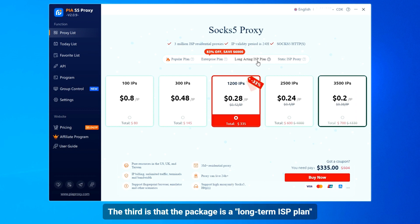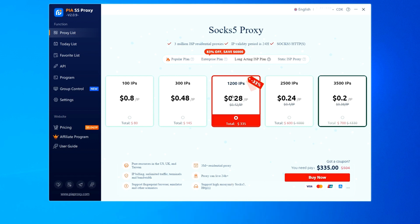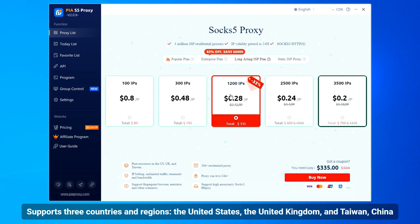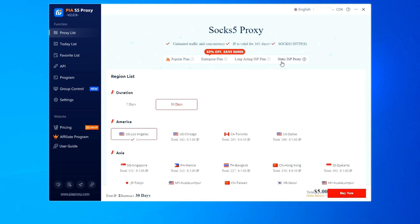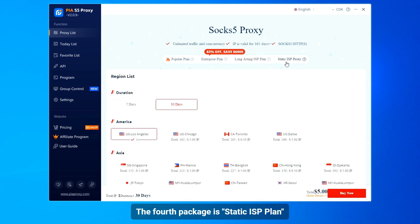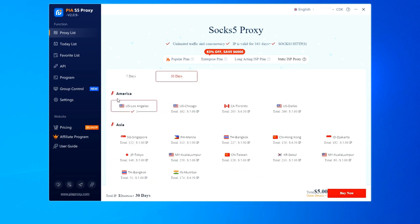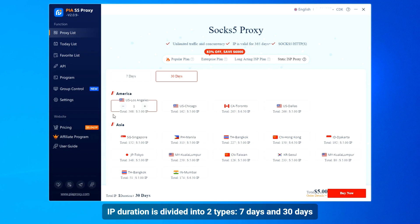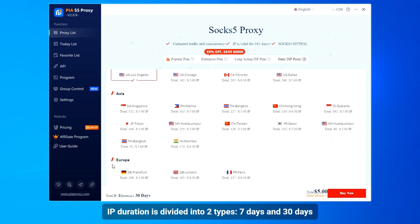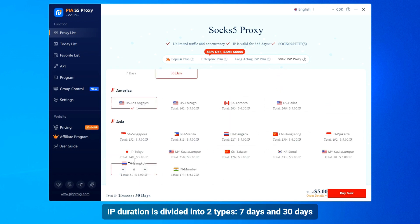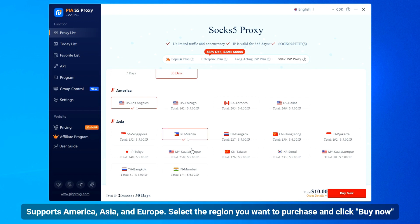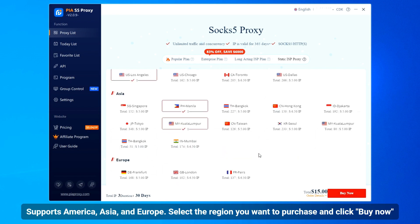The third package is the long-term ISP plan, supporting three countries and regions: the United States, the United Kingdom, and Taiwan, China. The fourth package is the static ISP plan. IP duration is divided into two types — 7 days and 30 days — and supports America, Asia, and Europe.